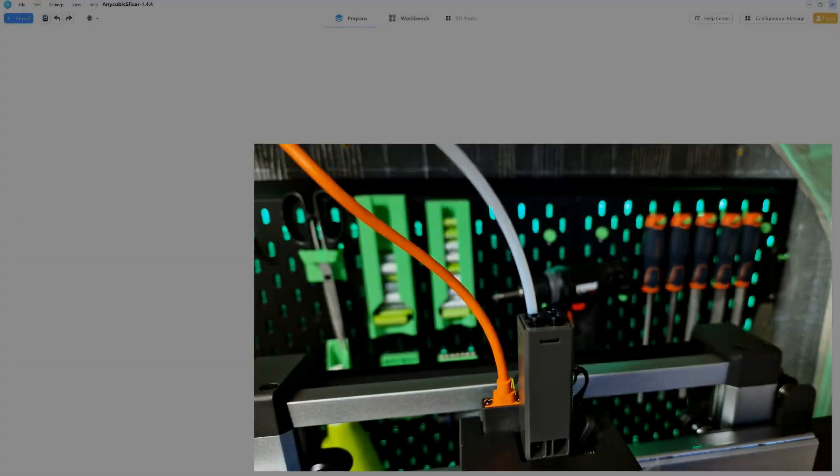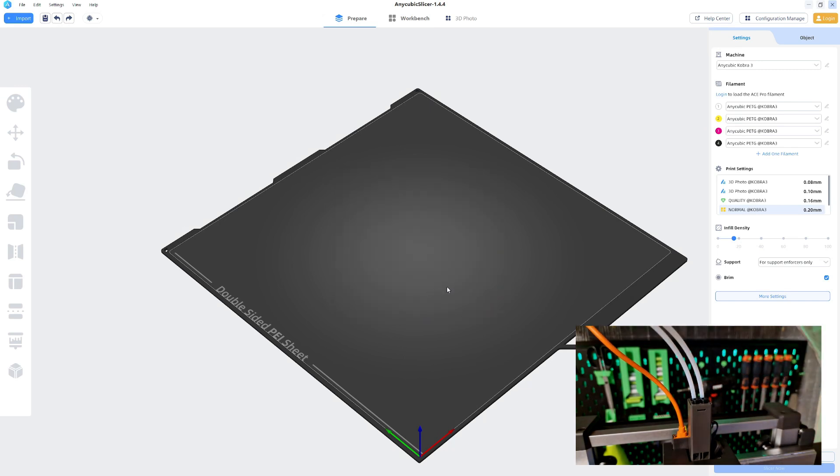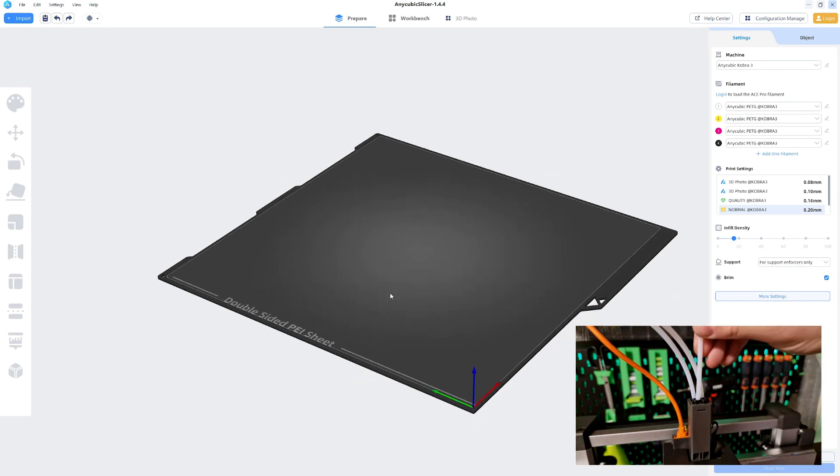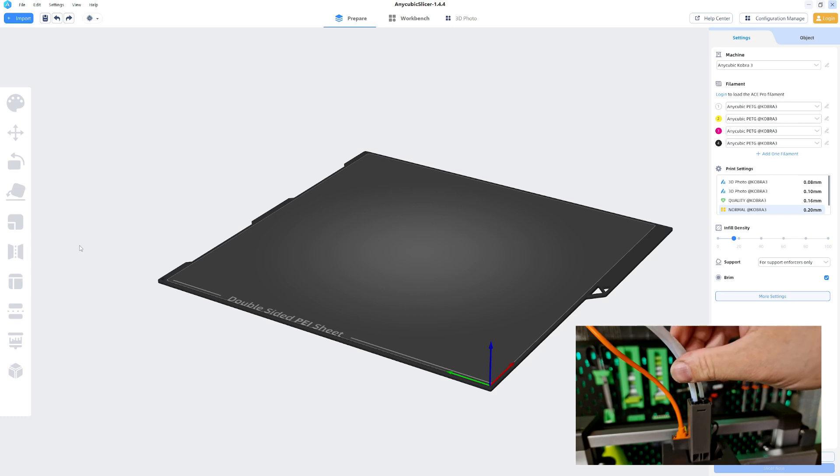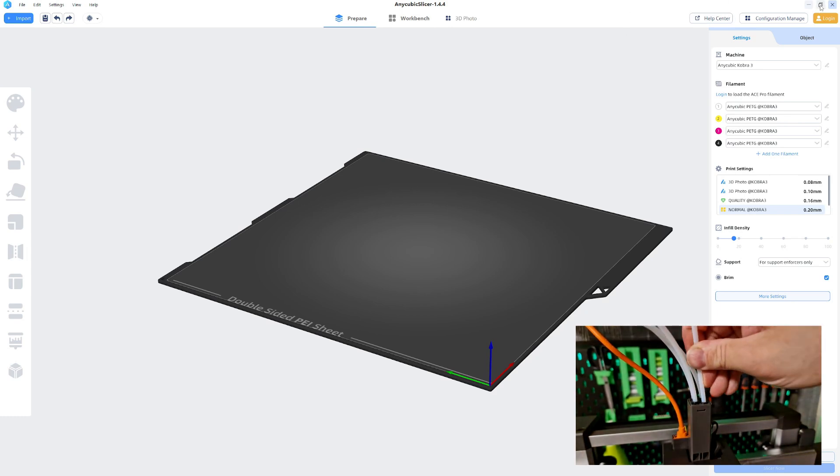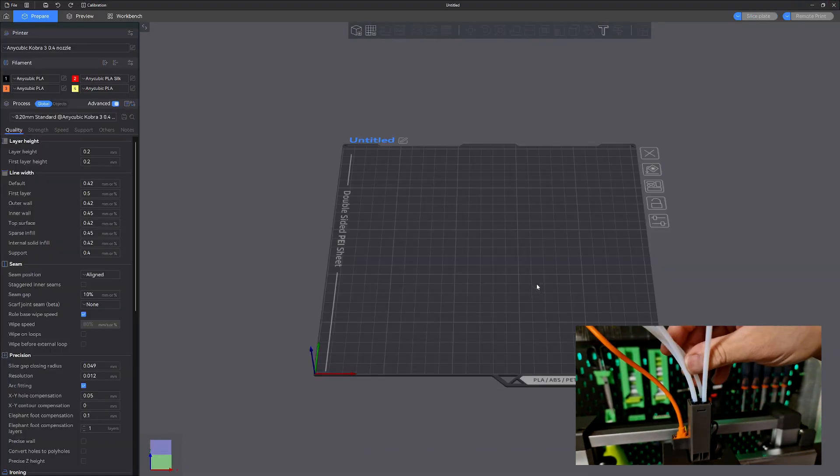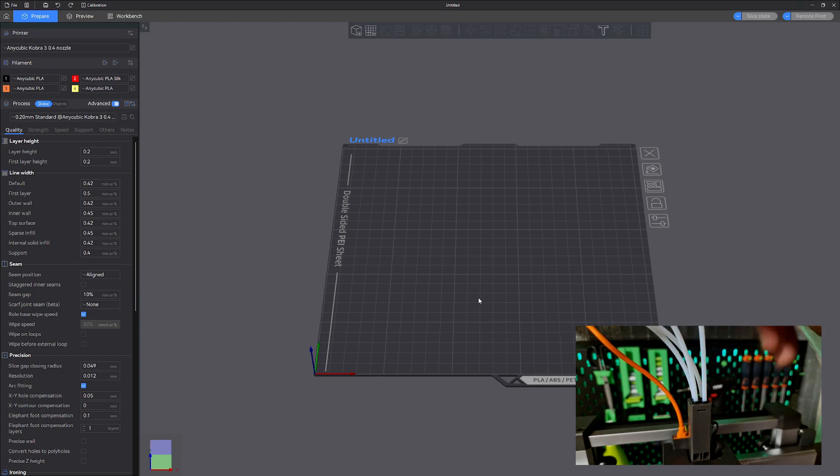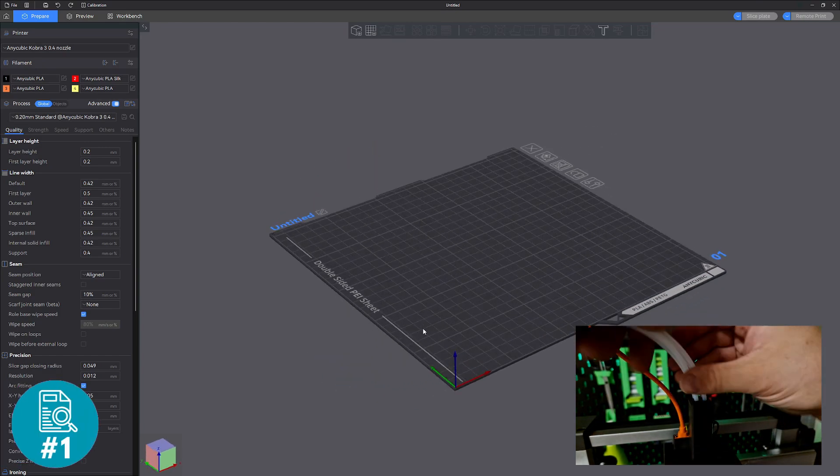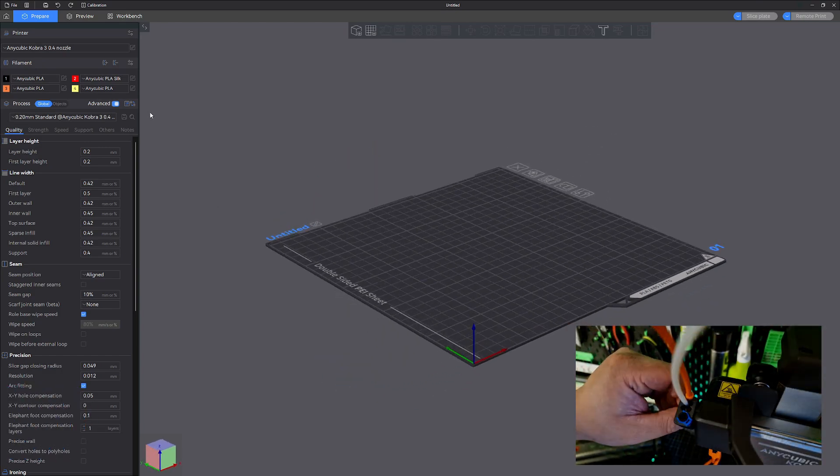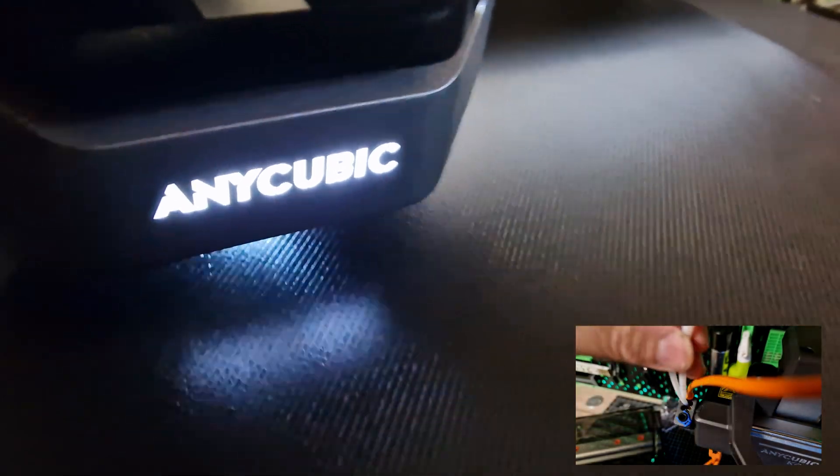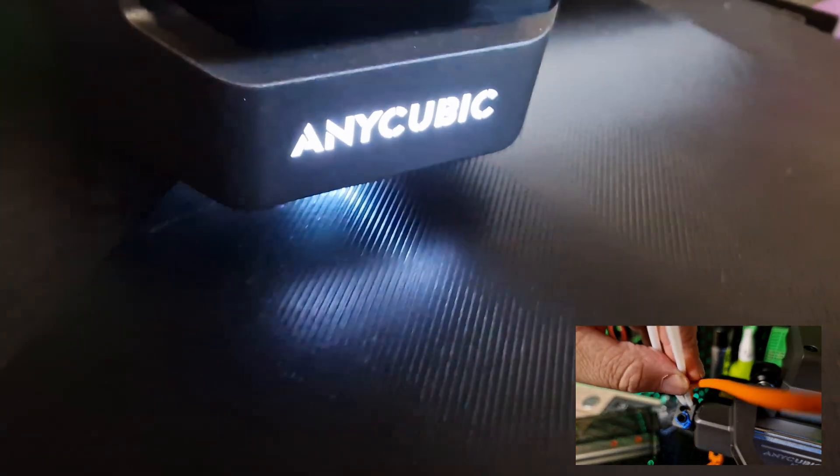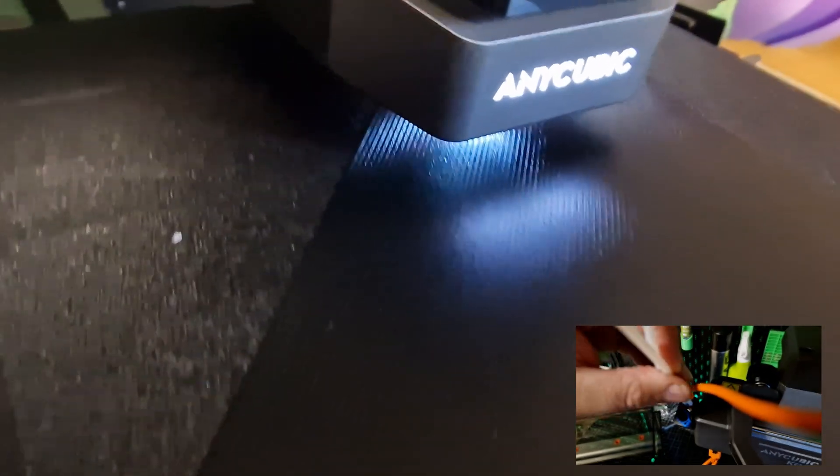Anycubic currently offers two slicers for this printer. The Anycubic slicer, which in my opinion is absolute garbage in terms of handling and results, and the Anycubic slicer NEXT, based on ORCA. The latter is really okay and delivers top results. Since the last update, it's also possible to print via Wi-Fi with the printer and no longer exclusively via the Anycubic cloud, which I really welcome.